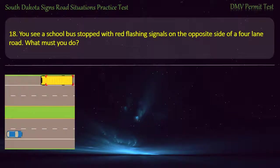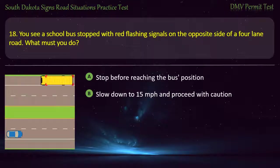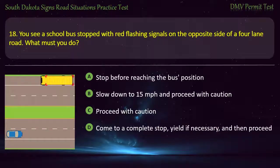Question 18: You see a school bus stopped with red flashing signals on the opposite side of a four-lane road. What must you do? Options: Stop before reaching the bus position; Slow down to 15 miles per hour and proceed with caution; Proceed with caution; Come to a complete stop, yield if necessary, and then proceed. Answer: Come to a complete stop, yield if necessary, and then proceed.